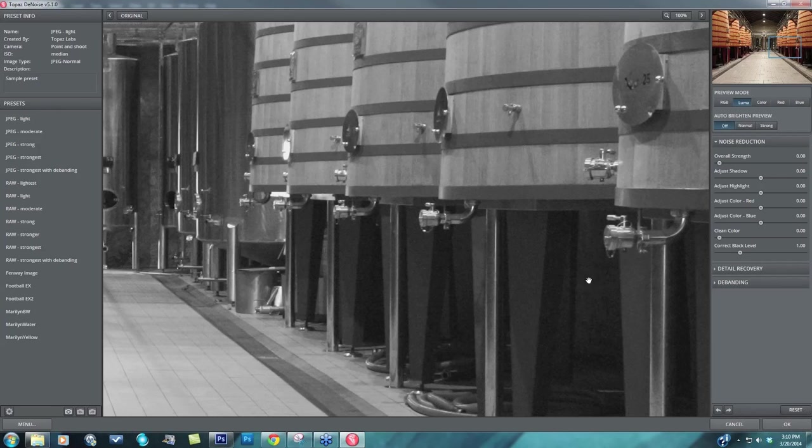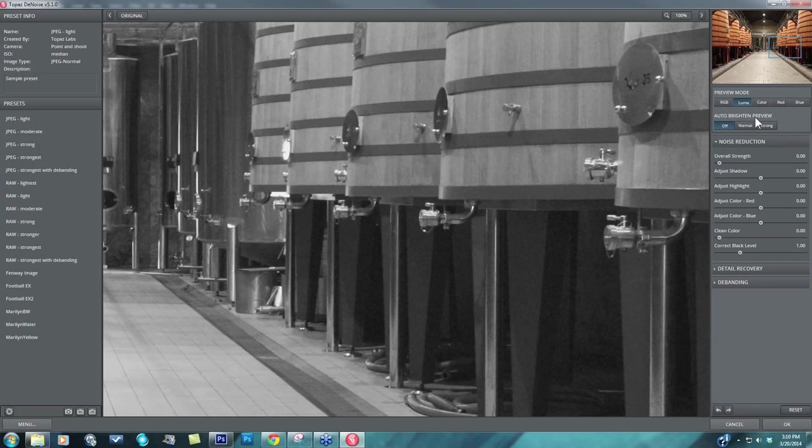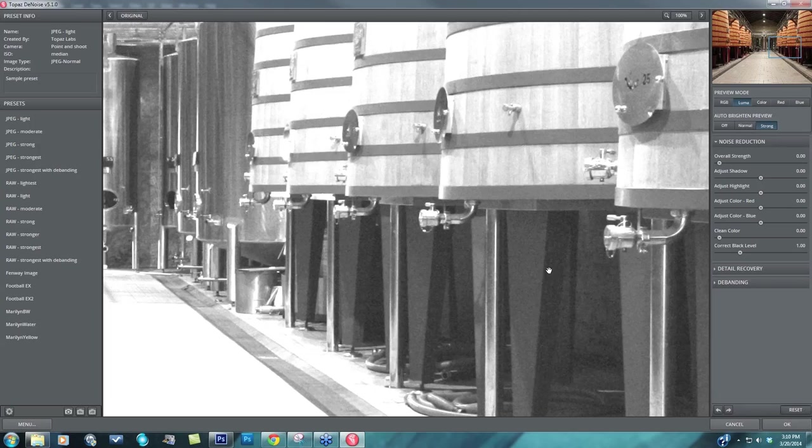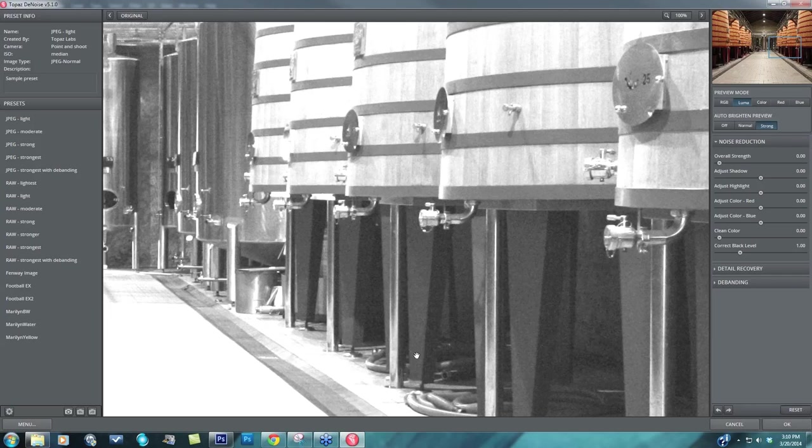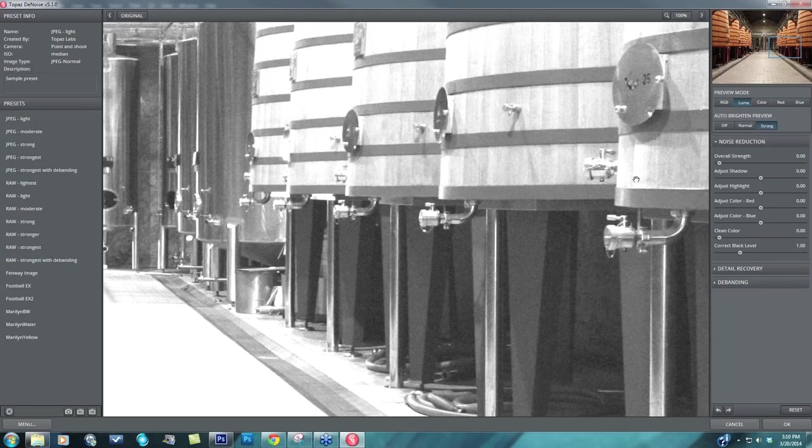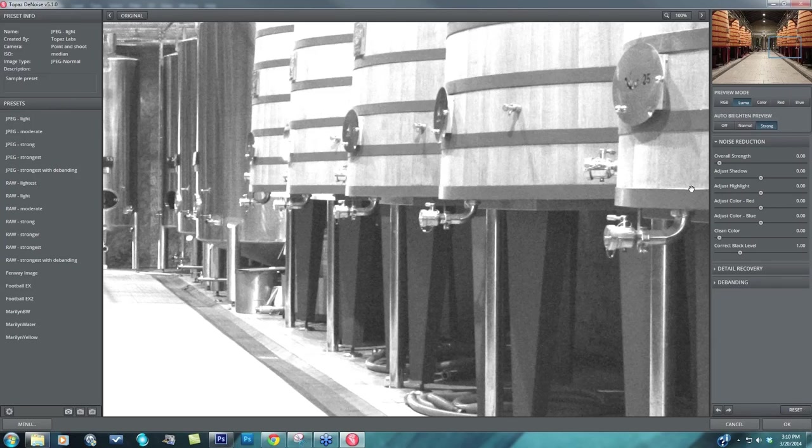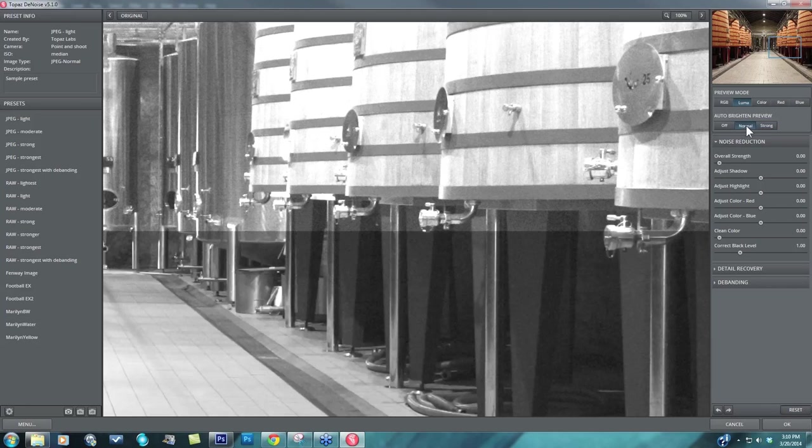So one tool that I definitely suggest you take advantage of when you have heavy shadow noise is this auto-brighten preview area. If you take it up to normal or strong and focus in on the shadow regions of your image, you'll see that that noise, that image noise, really stands out much more when you are brightening up your image, allowing you to really focus in on that and see that visually much better.